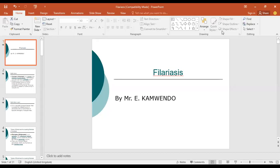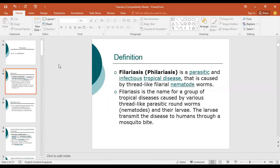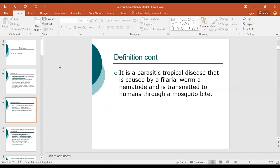Today we are going to look at filariasis, or a condition commonly known as elephantiasis. We'll go straight to the definition. Elephantiasis or lymphatic filariasis can be defined as a parasitic tropical disease caused by the filarial worm, transmitted to human beings through a mosquito bite, affecting the lymphatic system, and characterized by enlargement of the limbs, as well as the scrotum and fever.